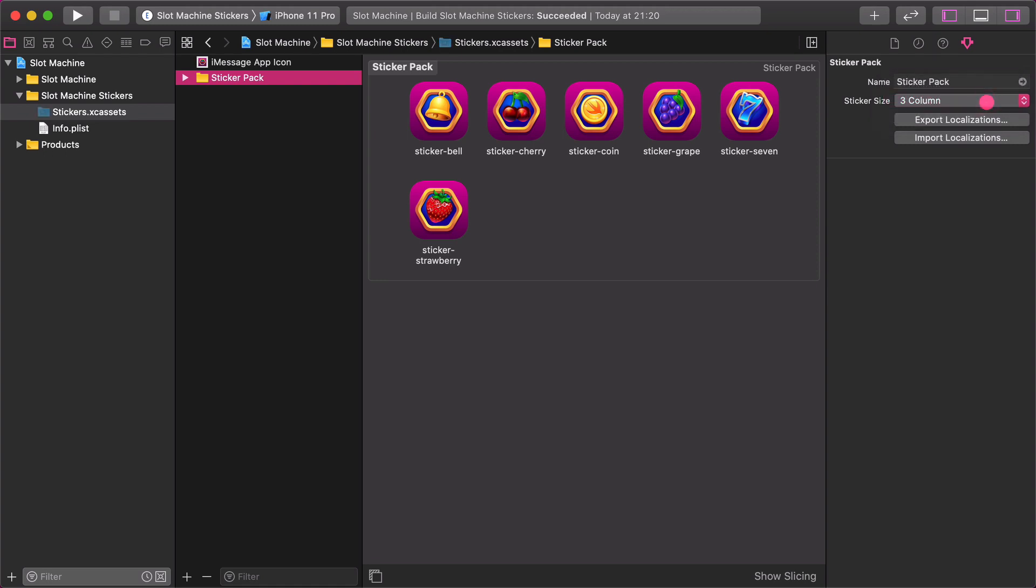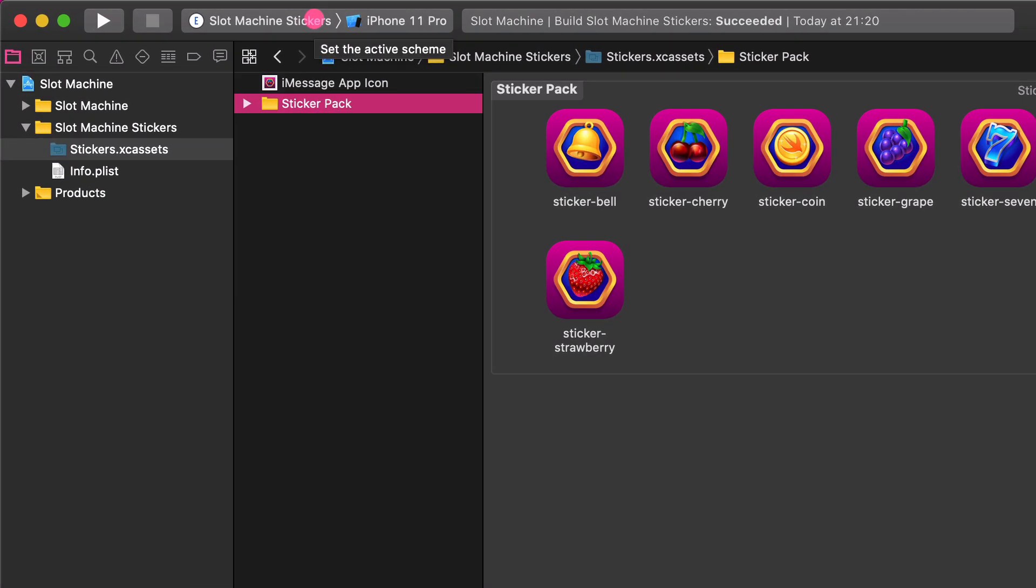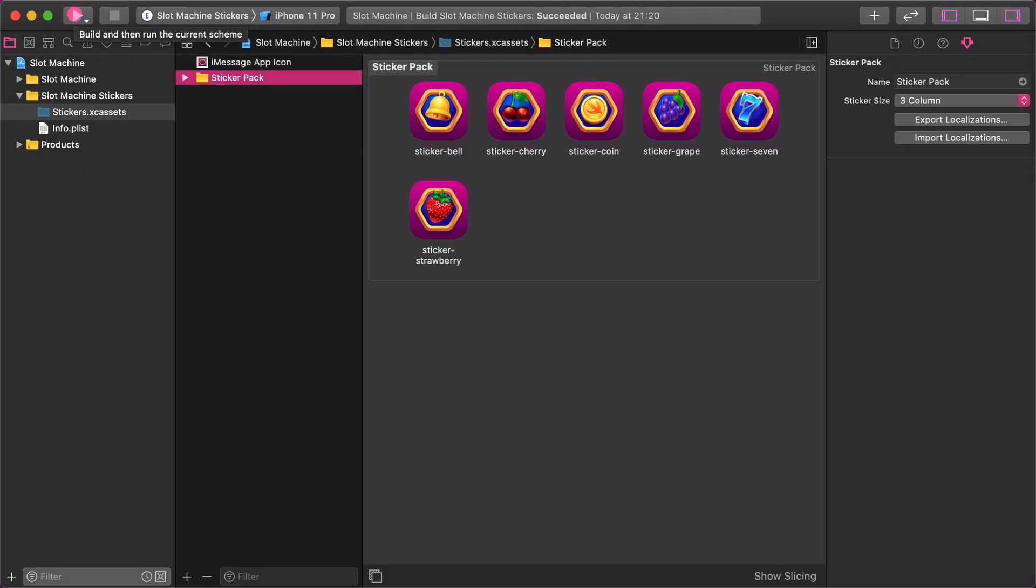And, guess what? We have just created an outstanding sticker pack extension for the slot machine game. It's time to test the stickers in a simulator or on a real device. Make sure that slot machine stickers is the active shim on the toolbar and run it. Since we chose to run the stickers, therefore Xcode will launch the Messages app instead of the iOS app.